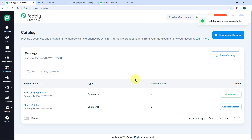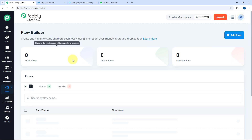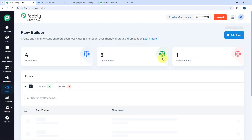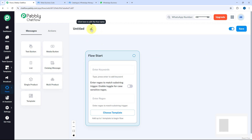That was the process of connecting your business portfolio account, syncing your Meta Commerce Manager catalogs and products, and connecting them in Pabbly Chatflow. Now let's see how to use it — we'll go to the Flow section and create a new flow by clicking Add New Flow.